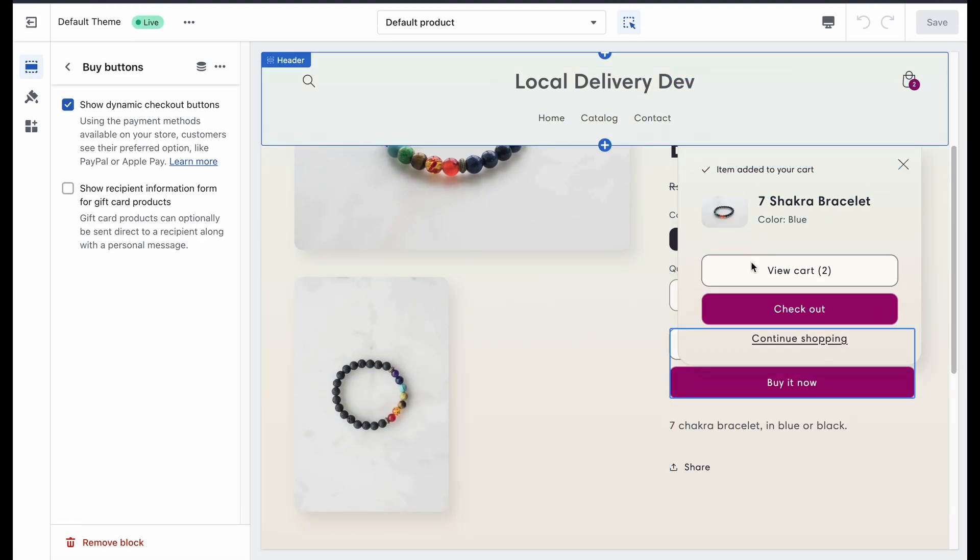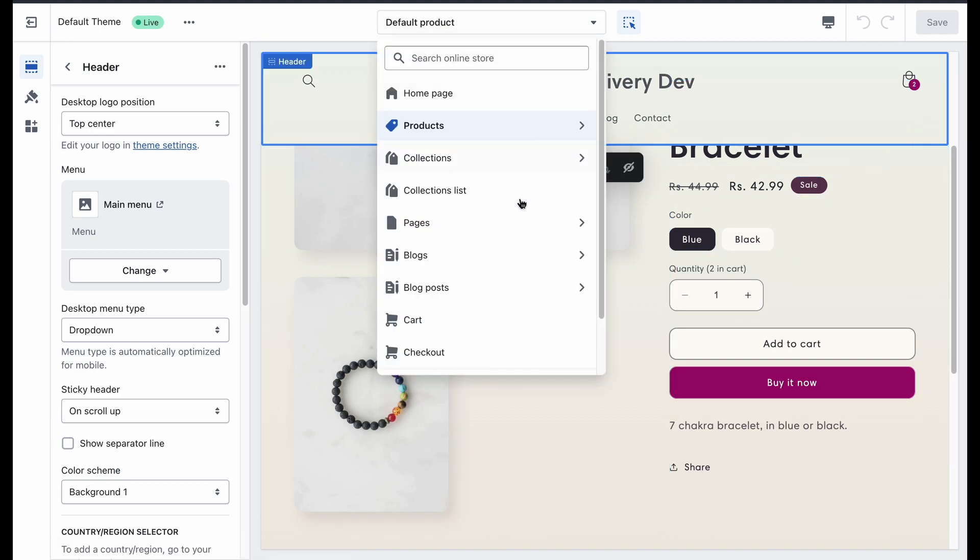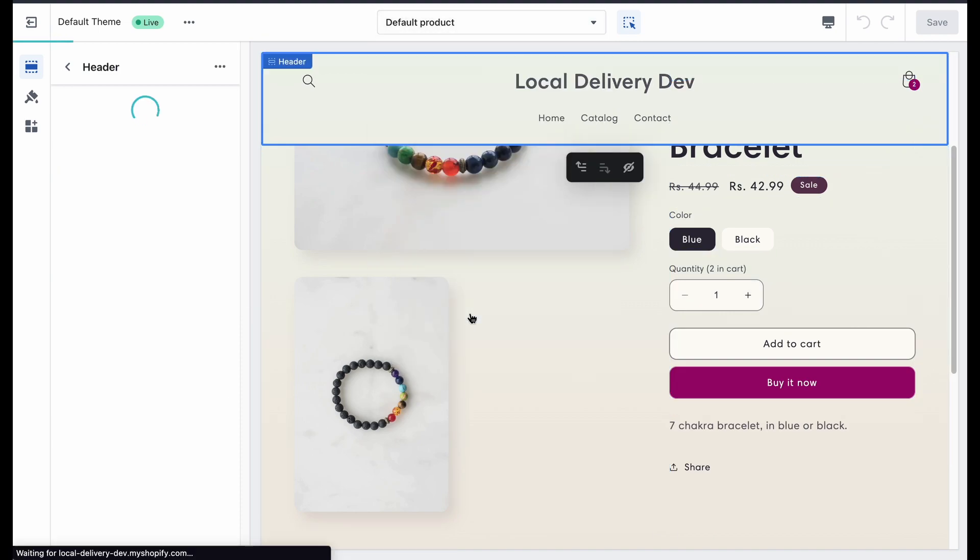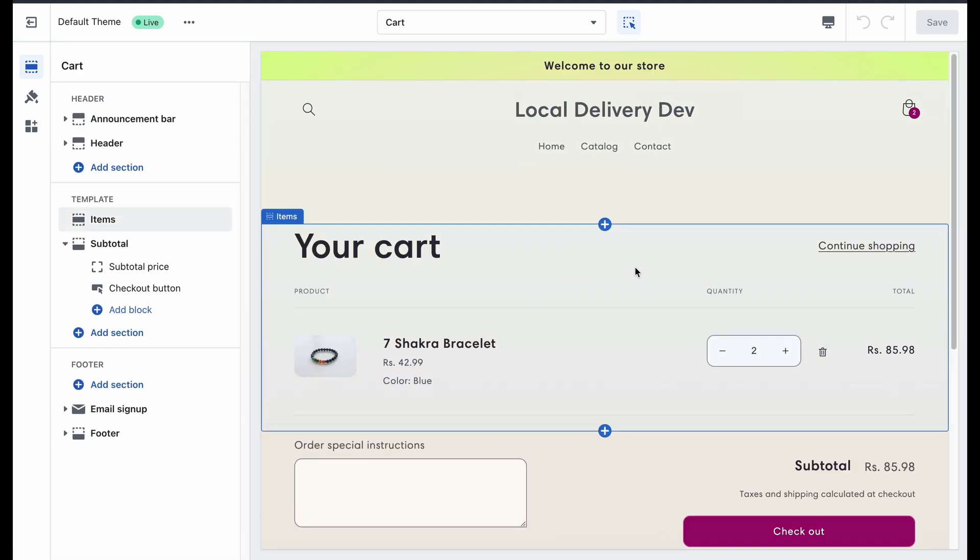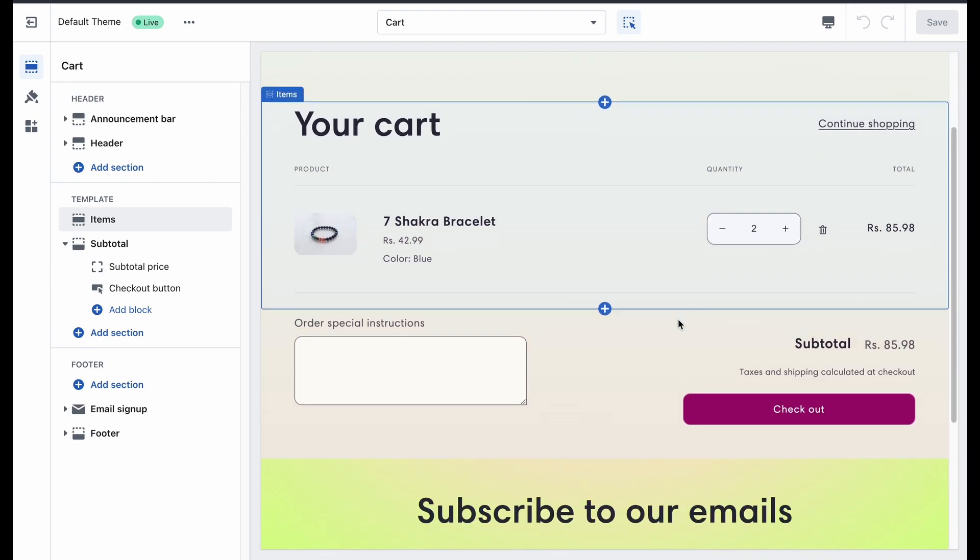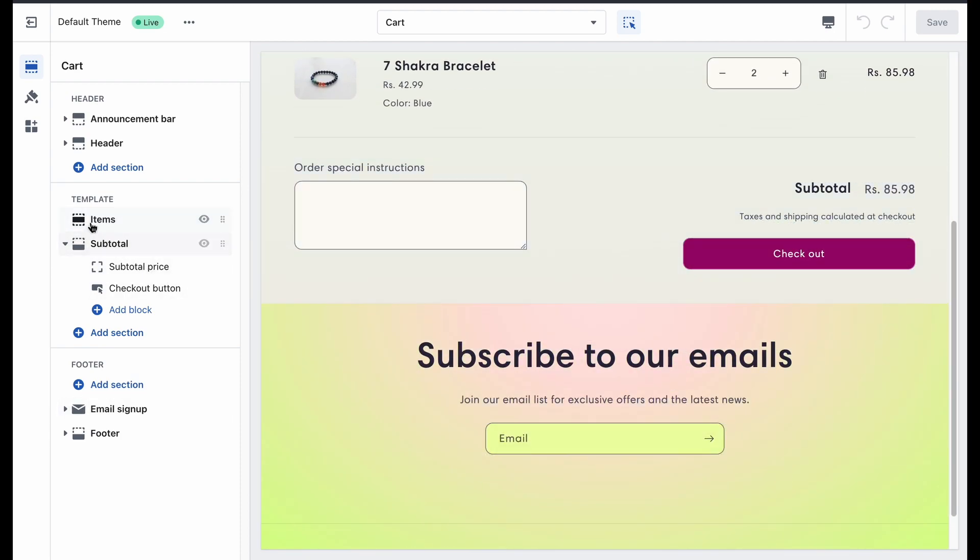Once done, go to the cart page. Here, select the area where you want to insert the plugin.